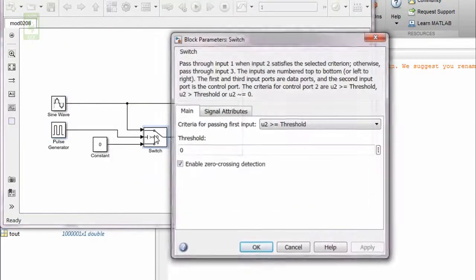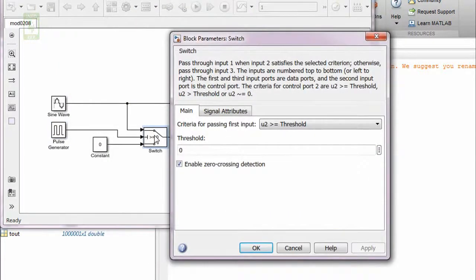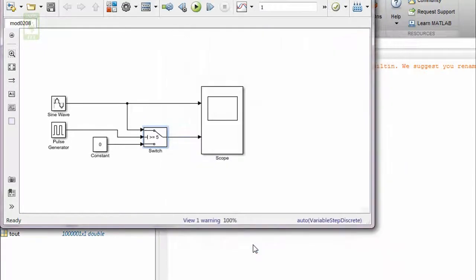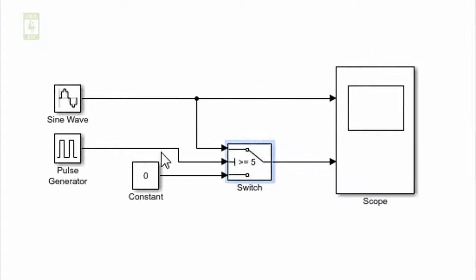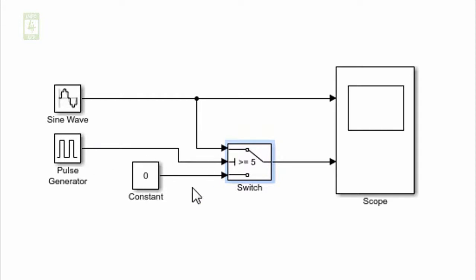Now we need to check the logic of the switch. I am selecting the threshold as 5. That means when the signal is greater than or equal to 5, the switch will be on, and when it is less than 5, the switch will be off.